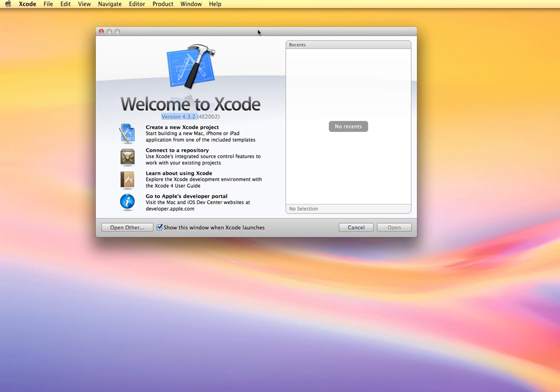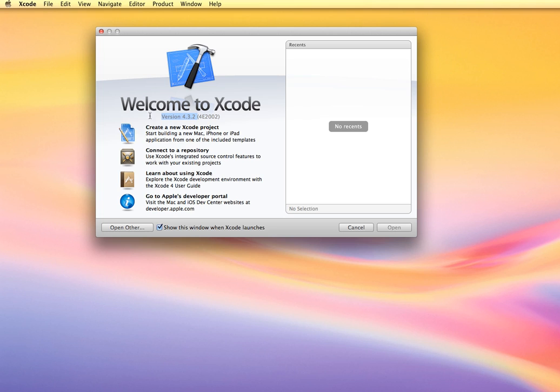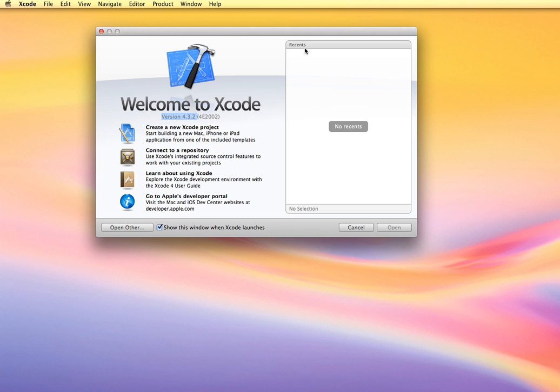When you start Xcode, it will present you with this menu. I typically leave this turned on because I find it helpful to start new Xcode projects. This will also show you the most recent list of projects you have created and saved, so you can easily jump back to and open them up quickly without searching for them.